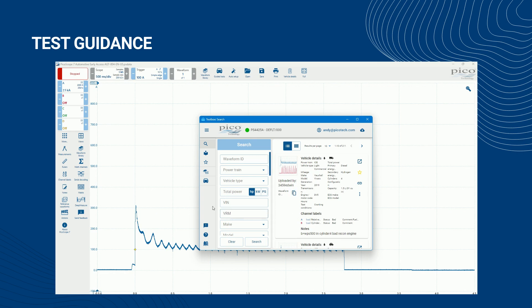Note, the guided tests feature remembers your last location, meaning that when you click on the guided test menu icon to return to it from the waveform library, you will be taken back to where you left off.